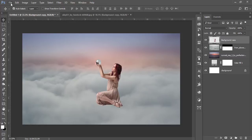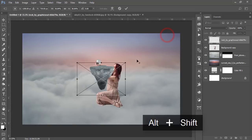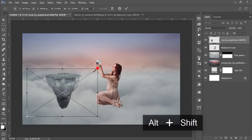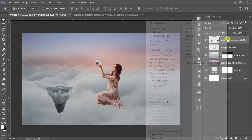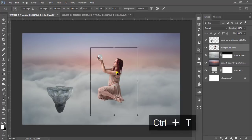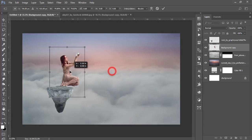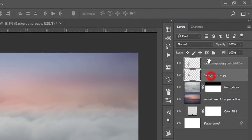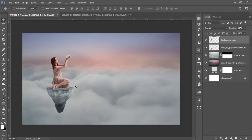Go to File, Place Embedded — here is a stone image. Make it smaller and place it. Right-click and rasterize it, then press Ctrl+T and flip it horizontally. Place the model on top of the stone layer and position them together.